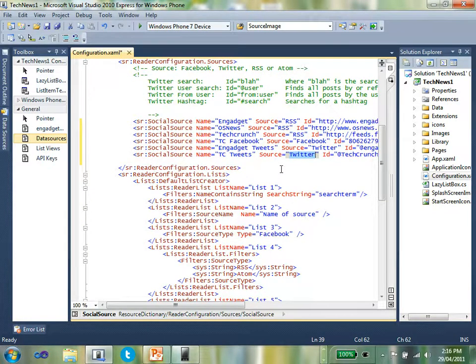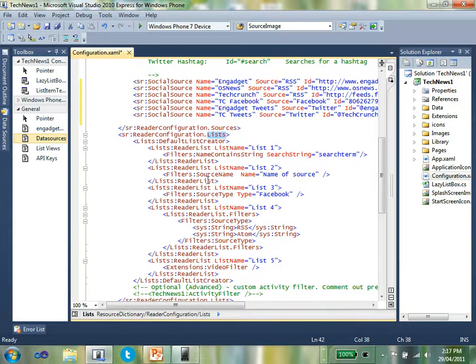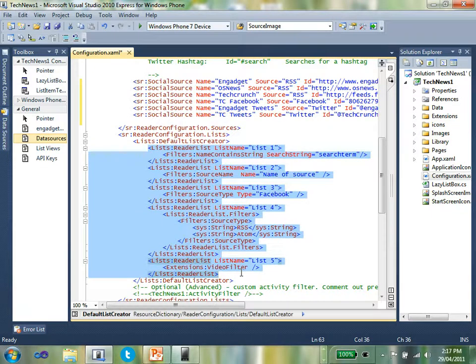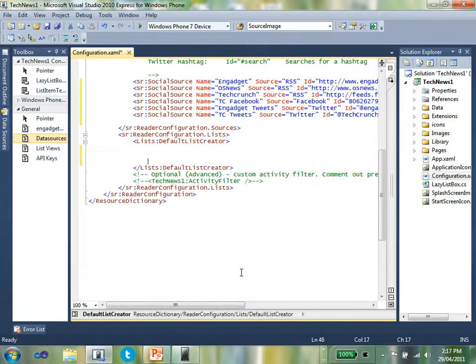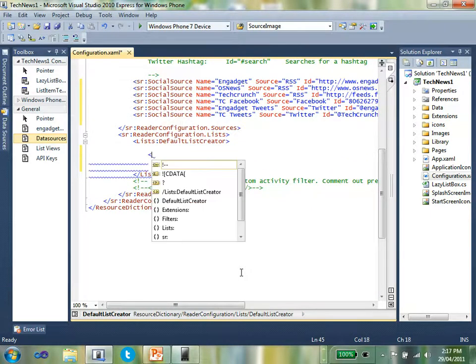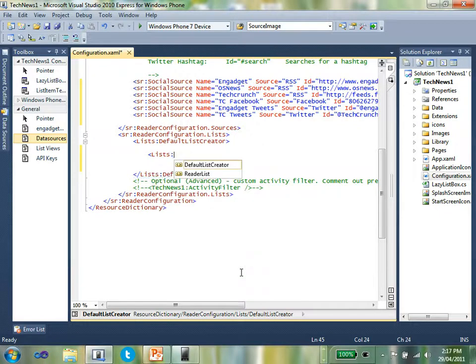The next thing I need to do is define how those data sources will be aggregated and displayed to the end user. You do that inside the list section of the configuration file. I'm just going to get rid of the samples that we've already got there and show you how easy it is to create a list view.